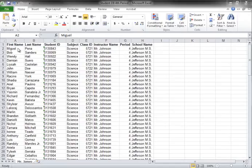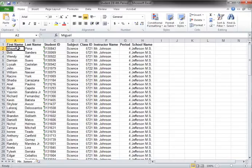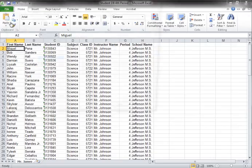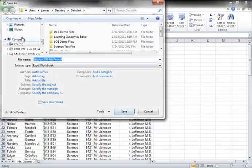Most gradebook programs allow you to export your student information into an Excel worksheet, which you will want to do. You will then want to save the Excel worksheet.